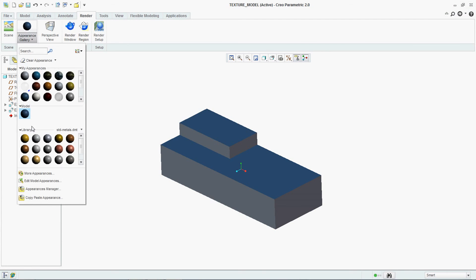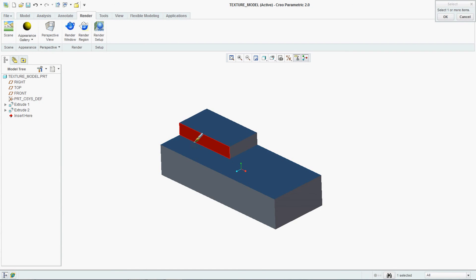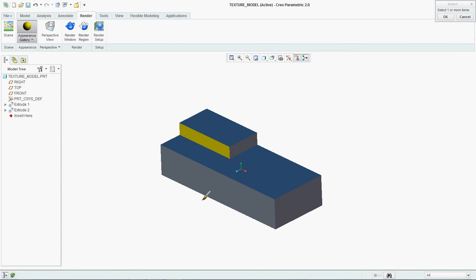You can make two or three different kinds of surfaces here also by selecting this. And this is how you can provide colors, texturing, visualization, and transparency to your Creo model.